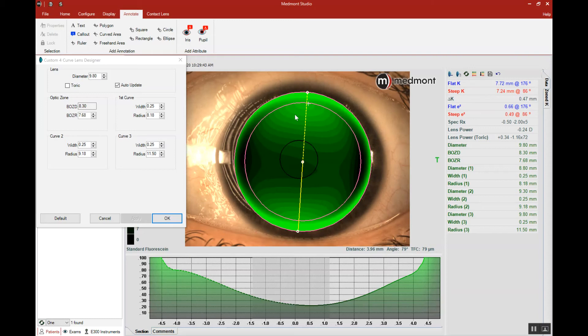Therefore, with this very toric cornea, we're going to need a steep meridian radius that's different from the flat meridian radius.